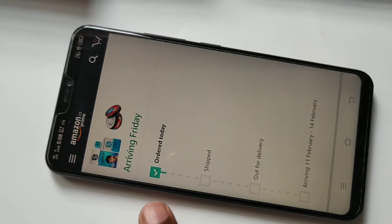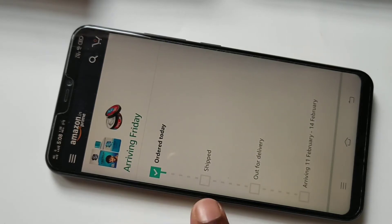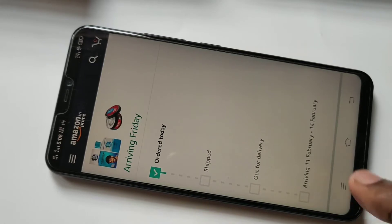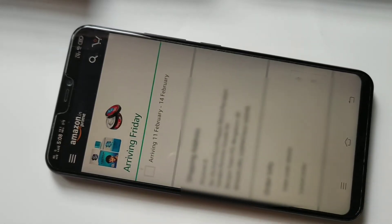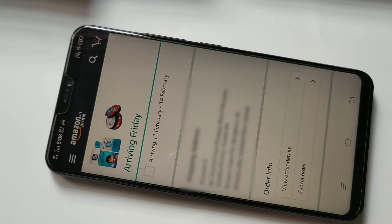You can see I ordered it today and it's not shipped, so we can easily cancel it. Tap on cancel order.